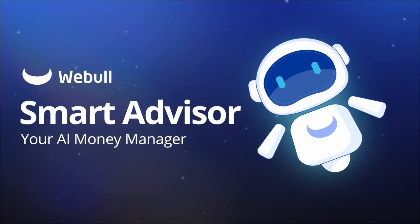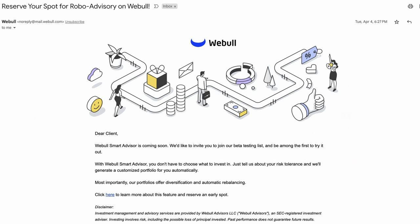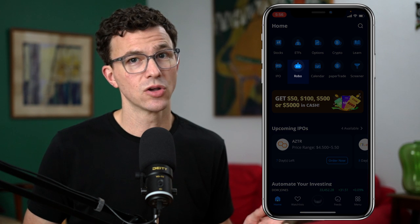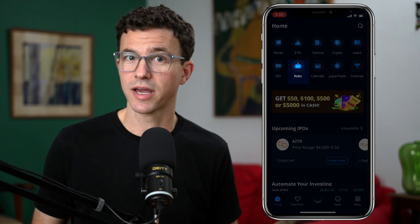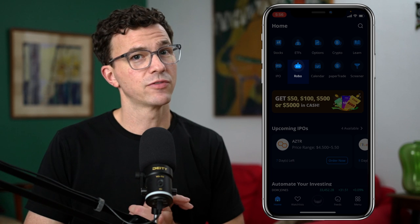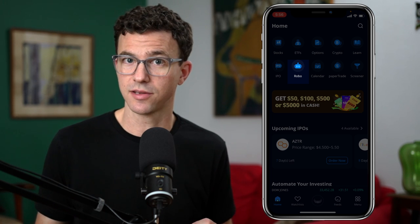Webull Smart Advisor — the new robo-advisor from Webull. I got an email about this from Webull in April and reserved my early access. A few days ago, I noticed this little robot icon in the Webull app, and so I figured the robo-advisor was ready.